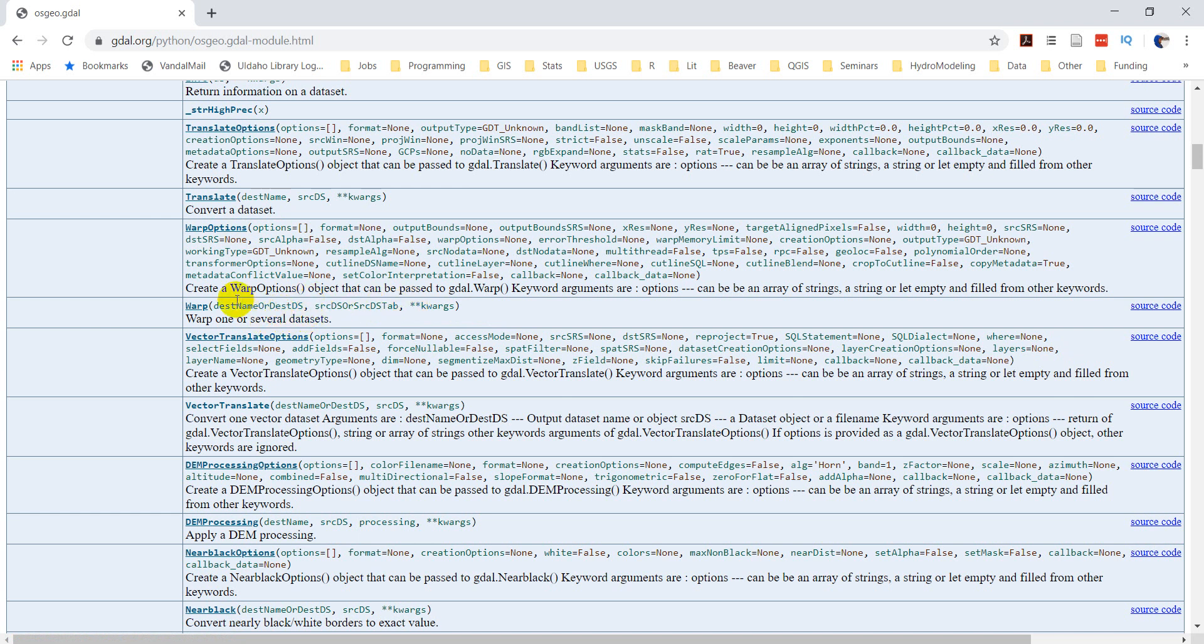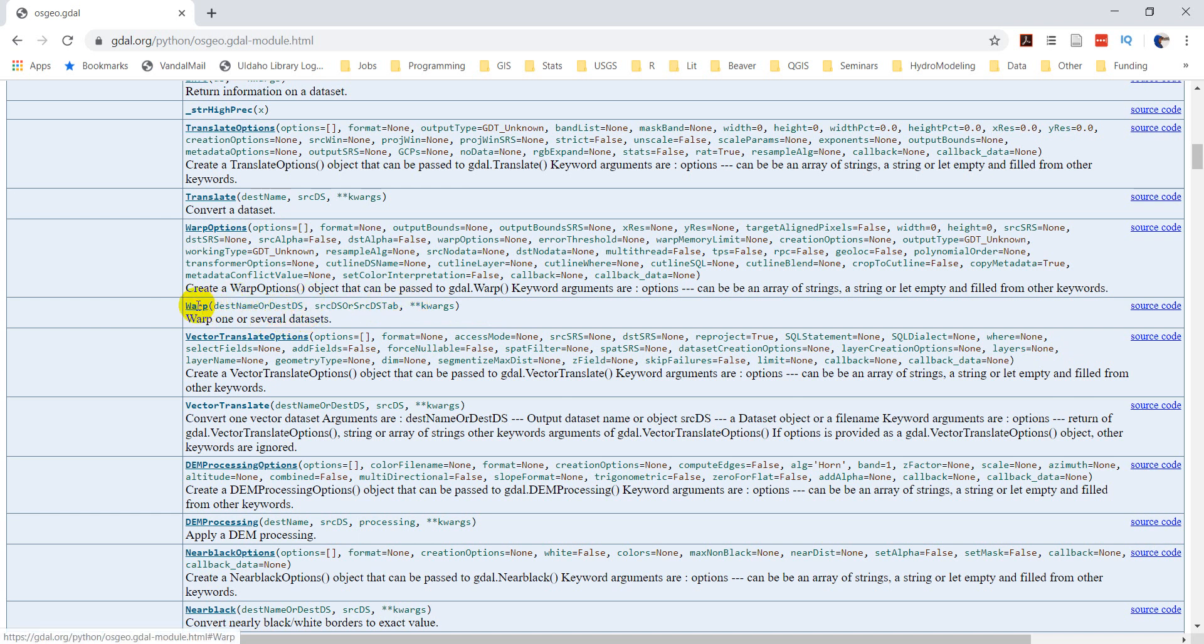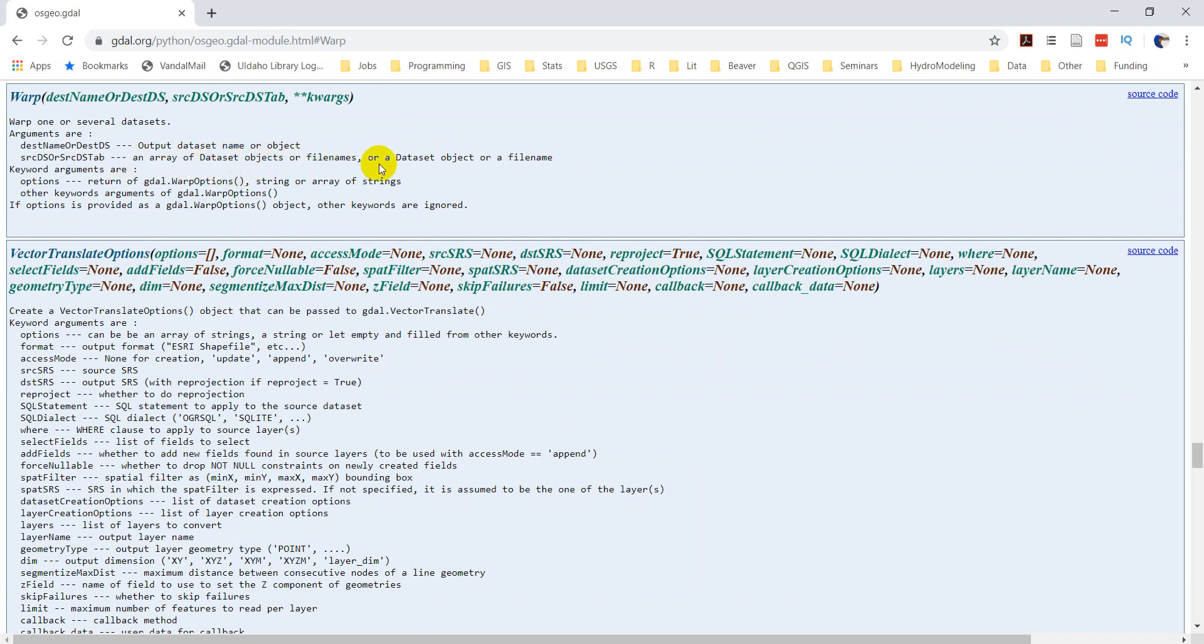So let's just click on warp here. And we have our arguments. So we have our output data set name or object, and then an array of data sets objects or file names for data set object file name.